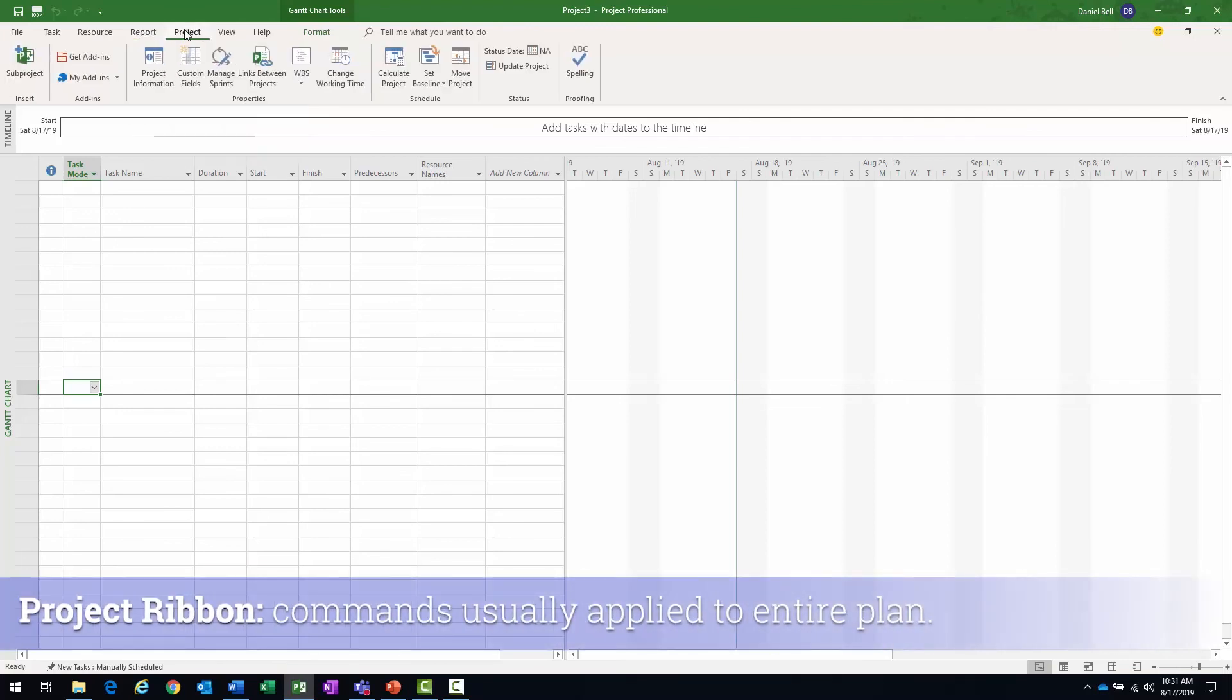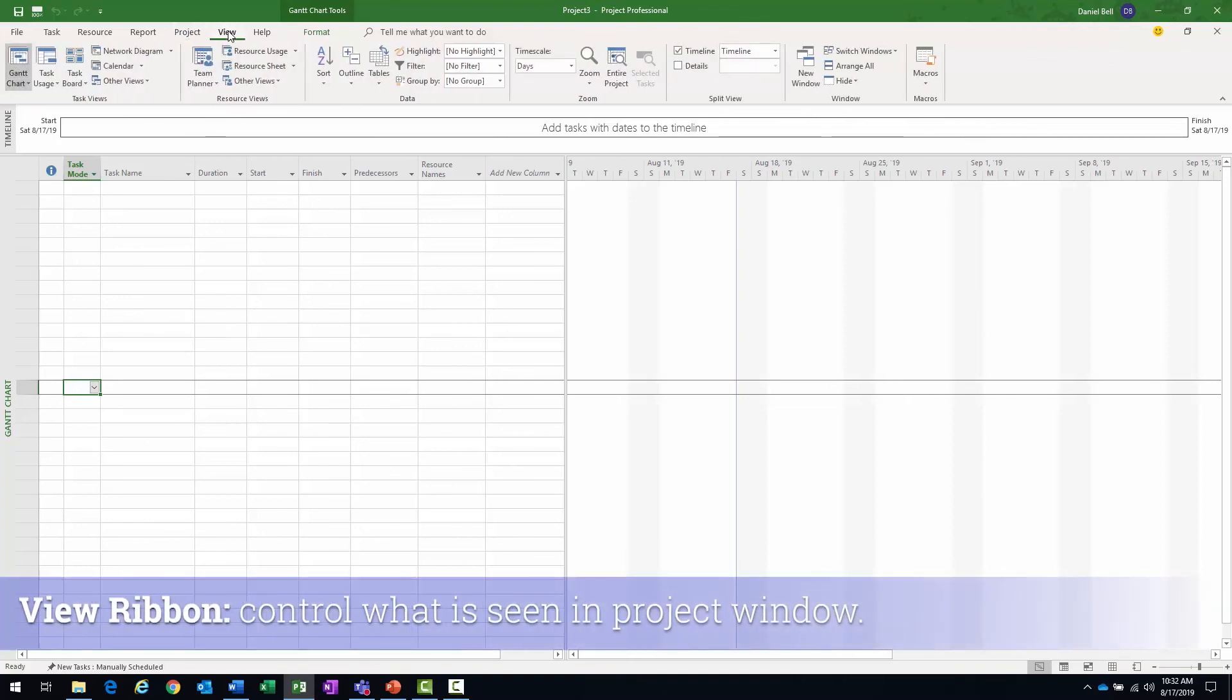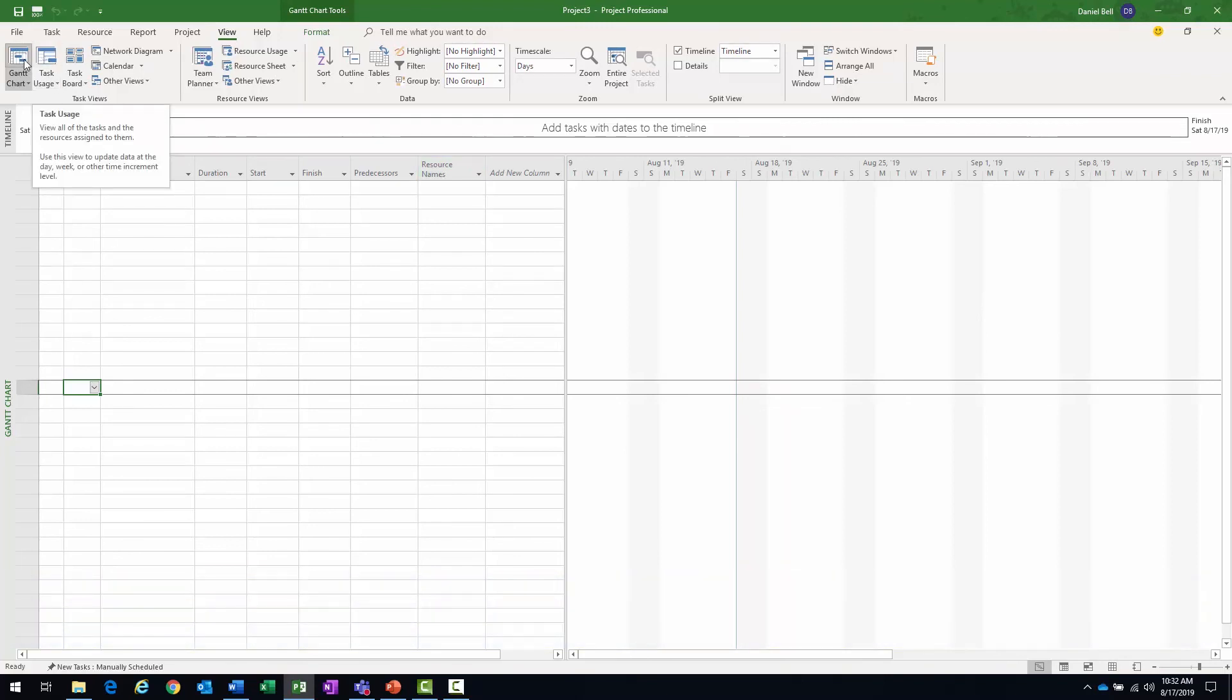The project tab contains commands usually applied to the entire project. And then finally, the view tab helps control what is seen in the project window. So you can navigate to different views from here.